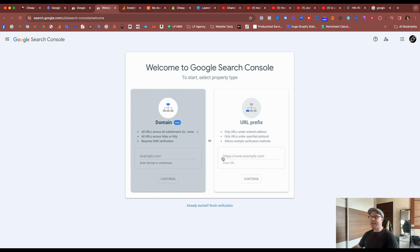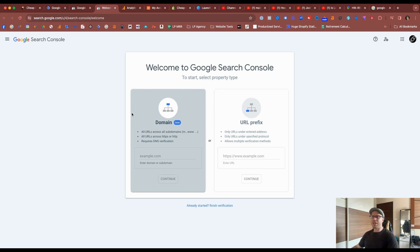For example, you might have a subdomain that you only want to have verified, and that's fine, maybe like www. Or you can use the whole domain level, which covers all your subdomains, HTTPS or HTTP.